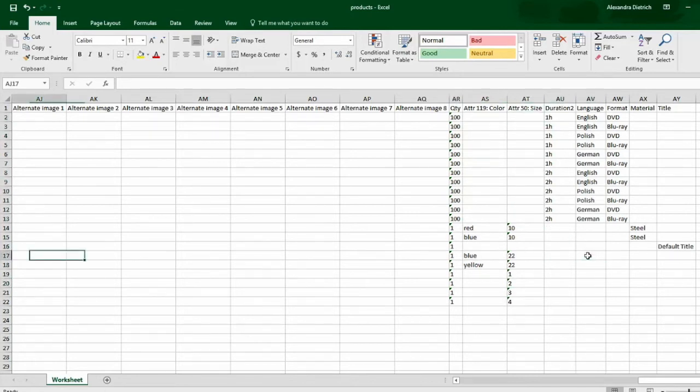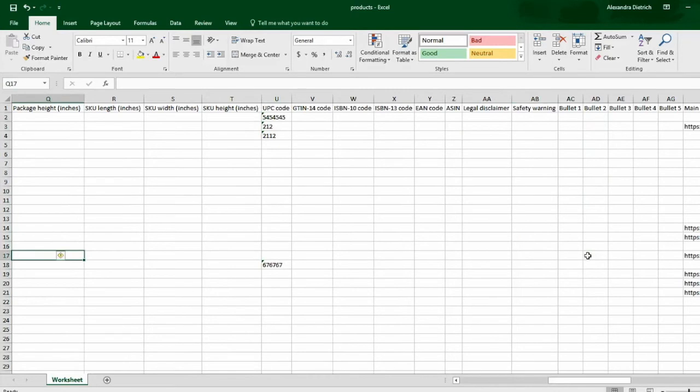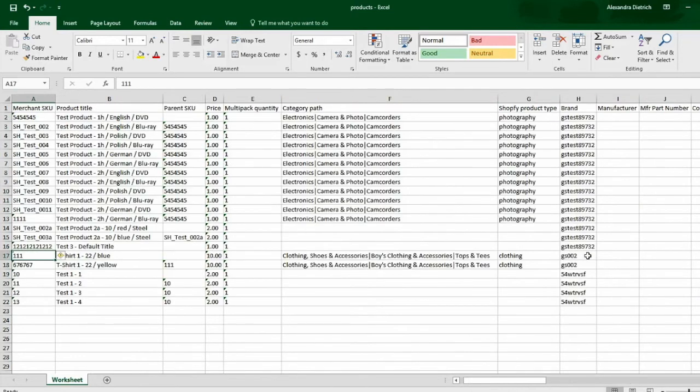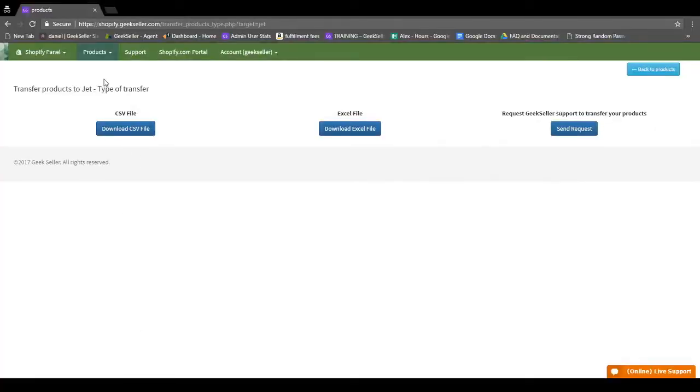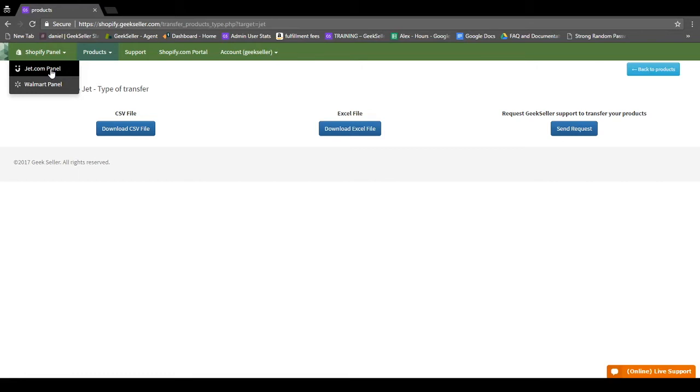So once you're satisfied with your data here, what you can do is save your file to your computer, then from here you can toggle over to your Jet panel, then go to Tools and import your file. Once your file is imported, you'll be able to view all of your items in GeekSeller.